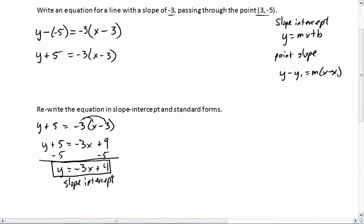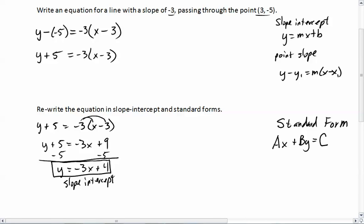Now we want to turn it into standard form. Standard form is Ax plus By equals C. There's really not a lot of purpose to this other than the fact that it has all the variables on the same side. A, B, and C are integers, and A is positive. We may have to do some multiplication to get rid of fractions, or multiply by a negative to make A positive.